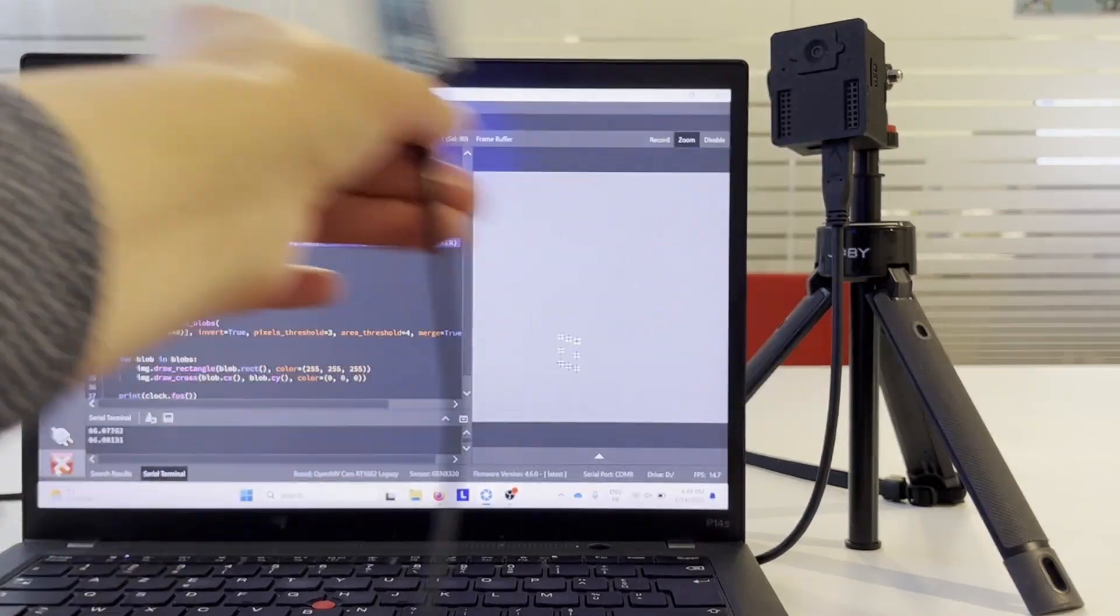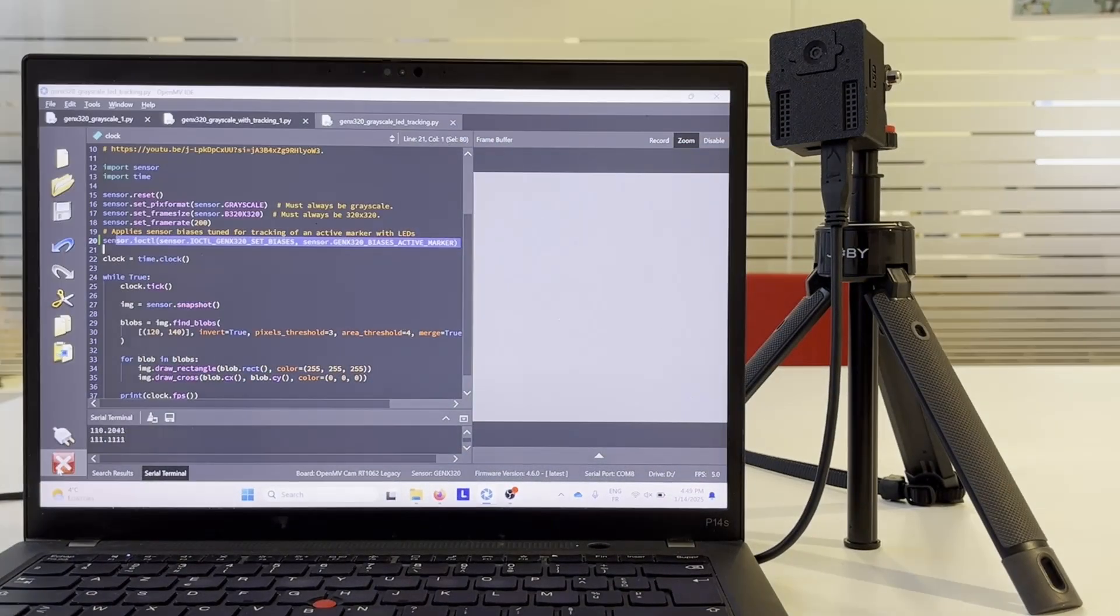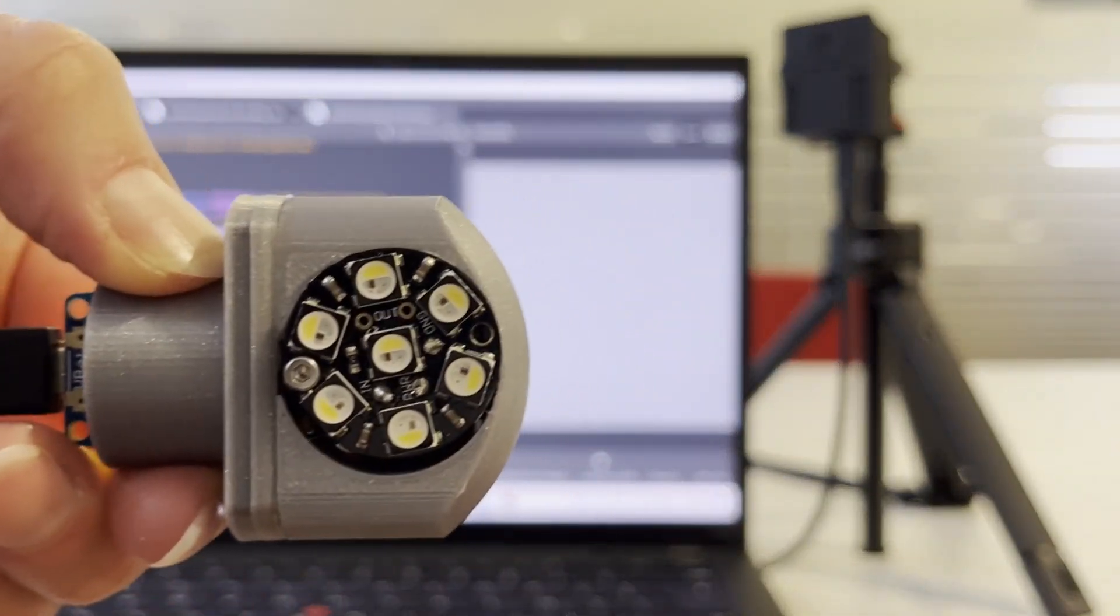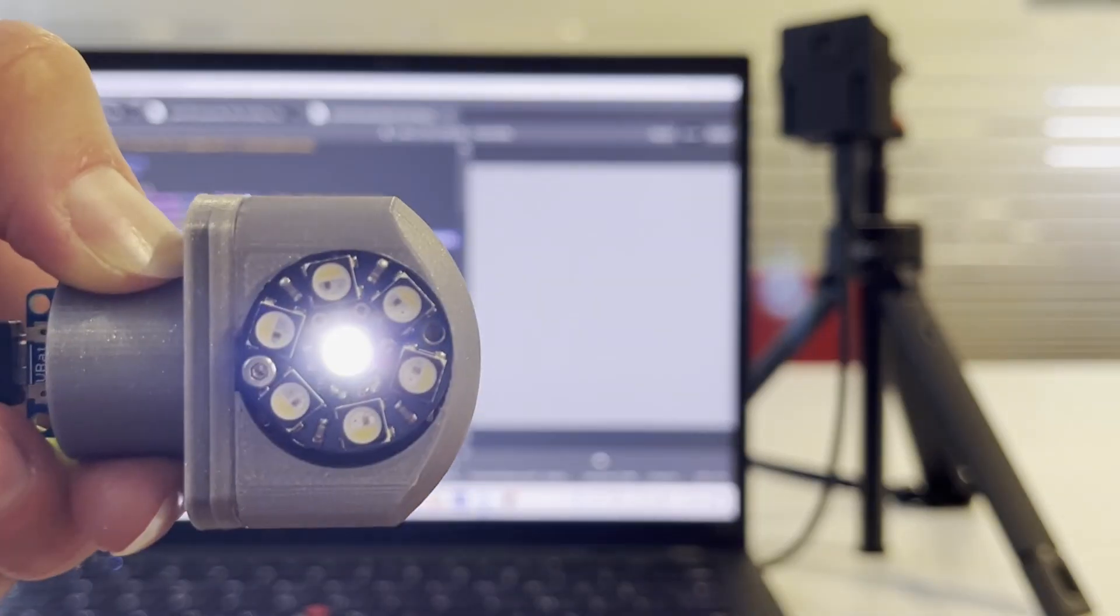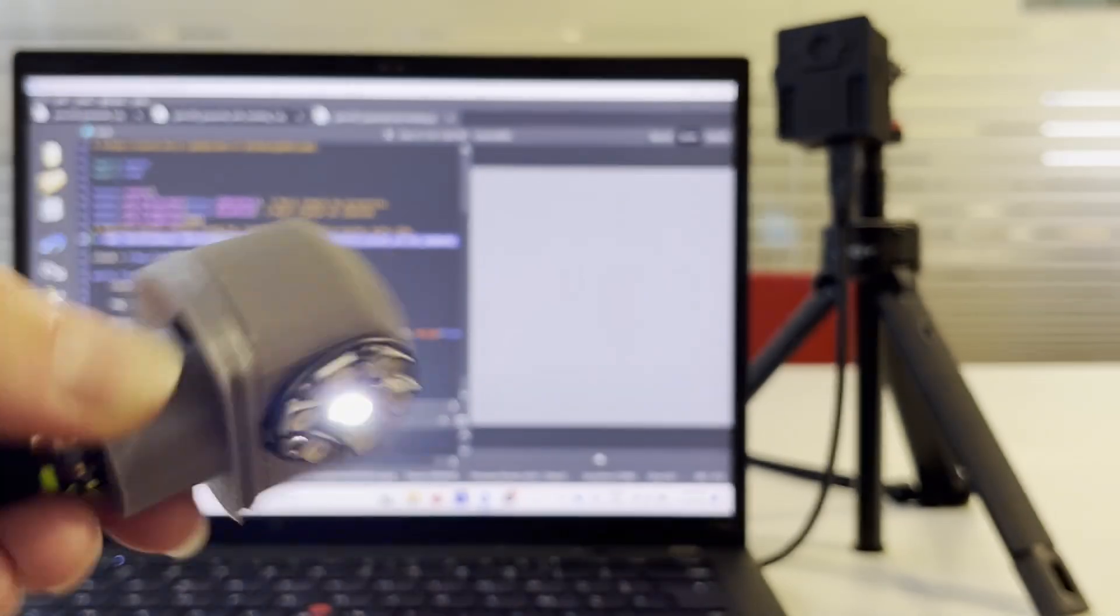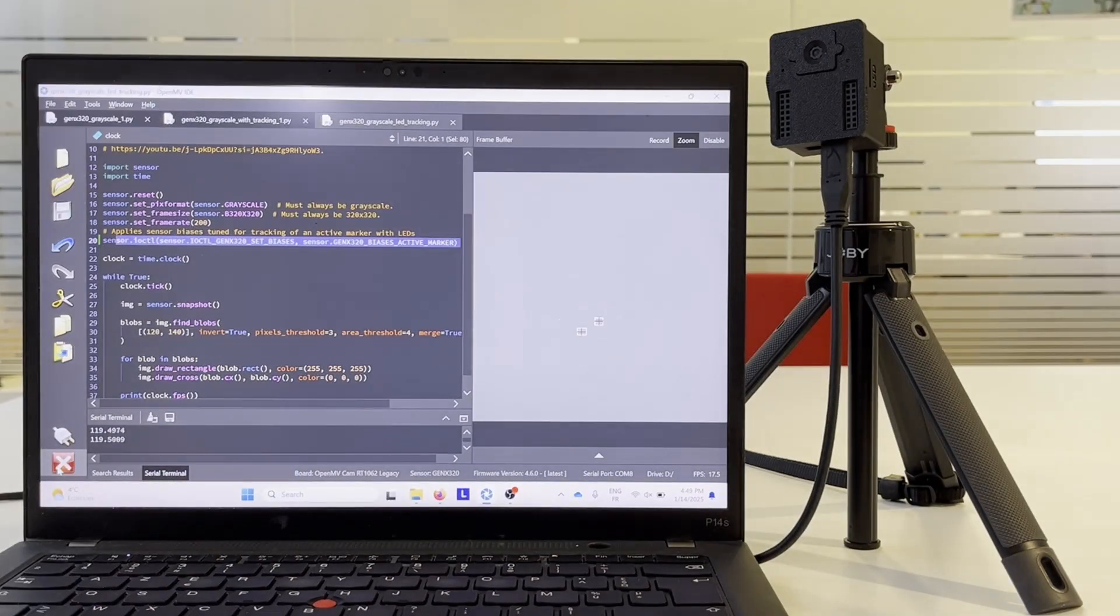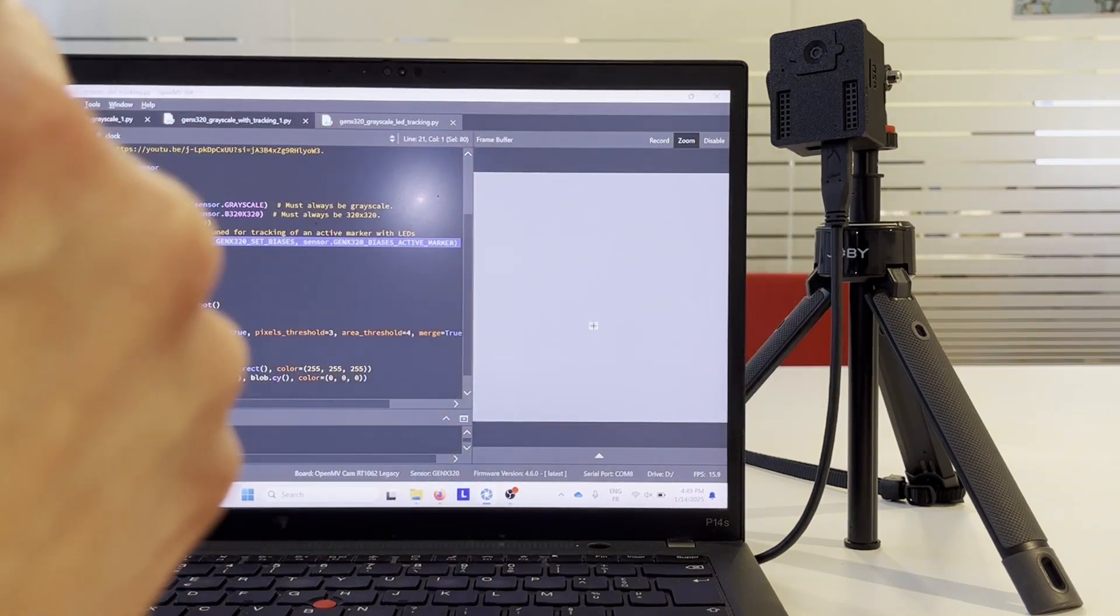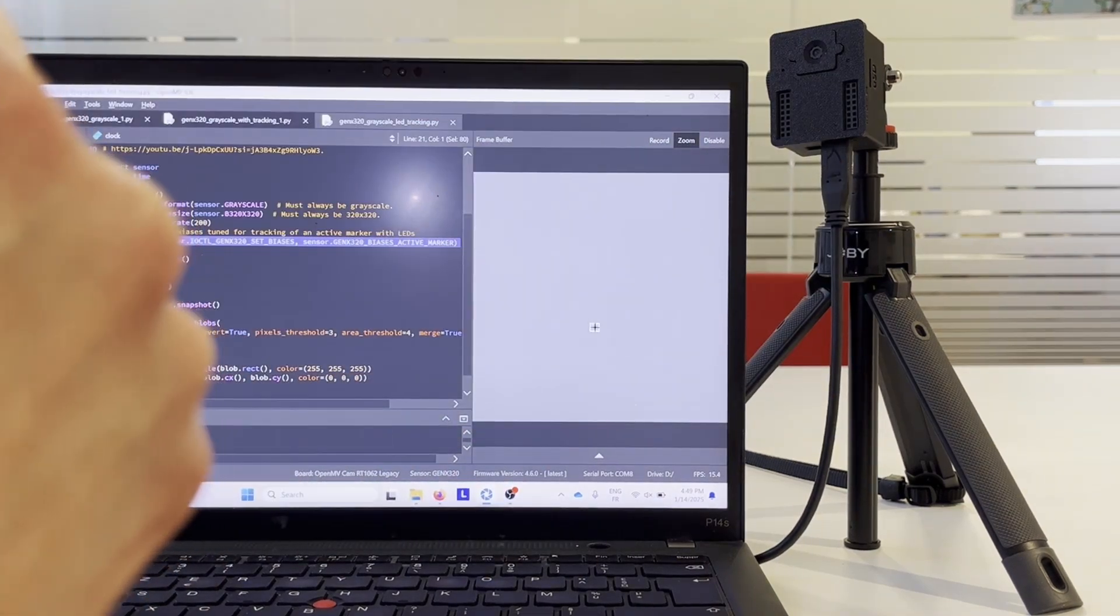Now we are going to switch from the active marker to a simple LED that we are going to track. Once again, in this example the sensor is tuned to detect only the LEDs and no other changes in the scene.